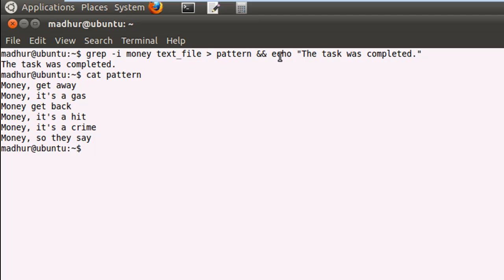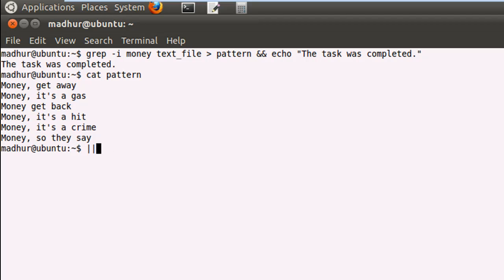And if you wanted to execute the echo command, irrespective of the exit status of the command that you have before the double ampersand operator here, then instead of the double ampersand operator, the operator that you would have to use would be the double pipe symbol. So this is the OR operator. And what this does is, it leads to the execution of the second command, even if the first command fails to execute successfully. So there you go.